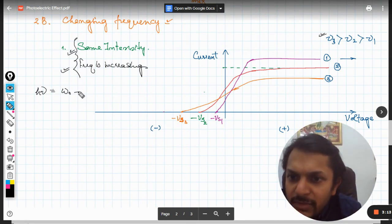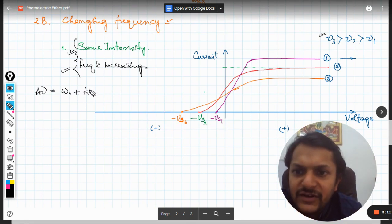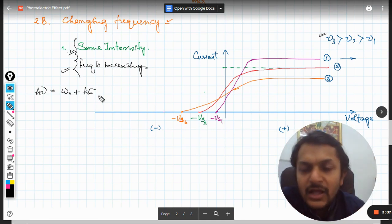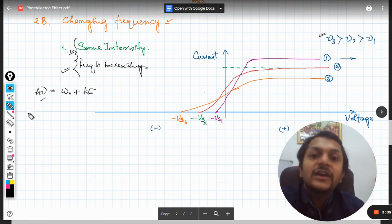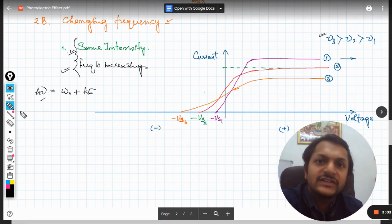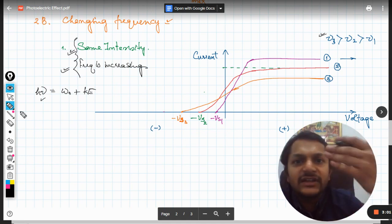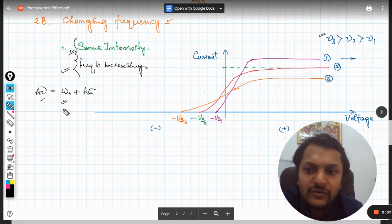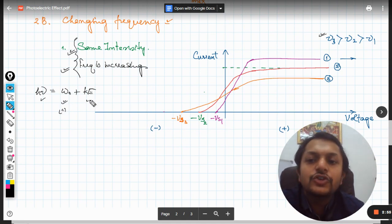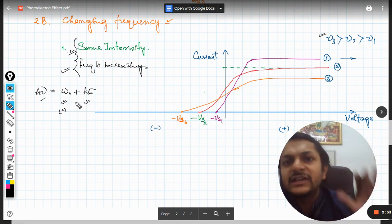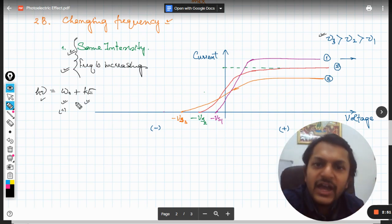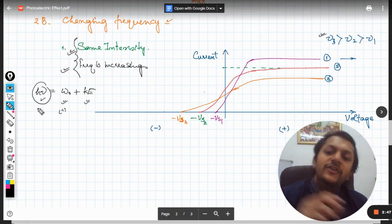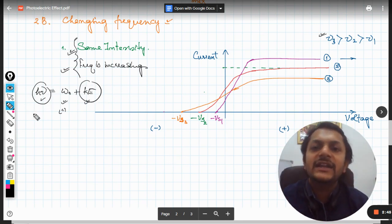The first one is work function, which is the minimum energy the electron needs to get out of the metal surface. The remaining energy is given to the electron as kinetic energy. Now if you are increasing the frequency, you are increasing the energy of the photon. The work function will be constant, so you are in turn going to increase the kinetic energy.